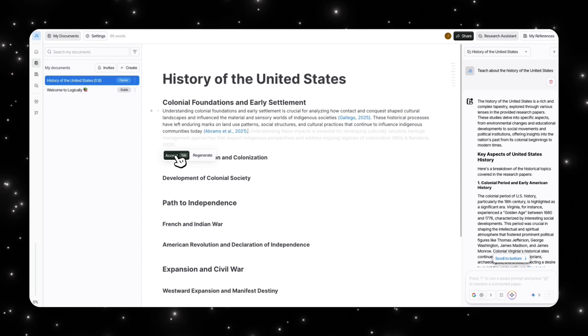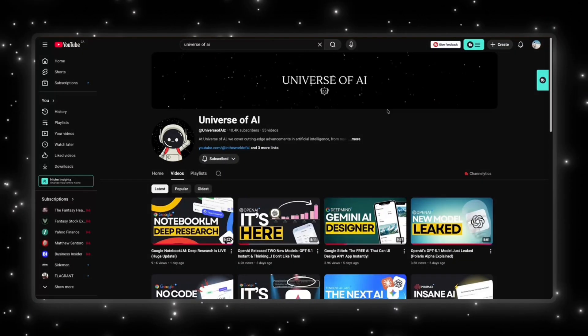Obviously Notebook LM has its own pros and cons, but Logically is a great tool to have in your back pocket too. If you enjoyed this video, this is what we do here: fast, clear updates on the biggest moves in AI. If you want to stay ahead of everything happening in this space, make sure you're subscribed.